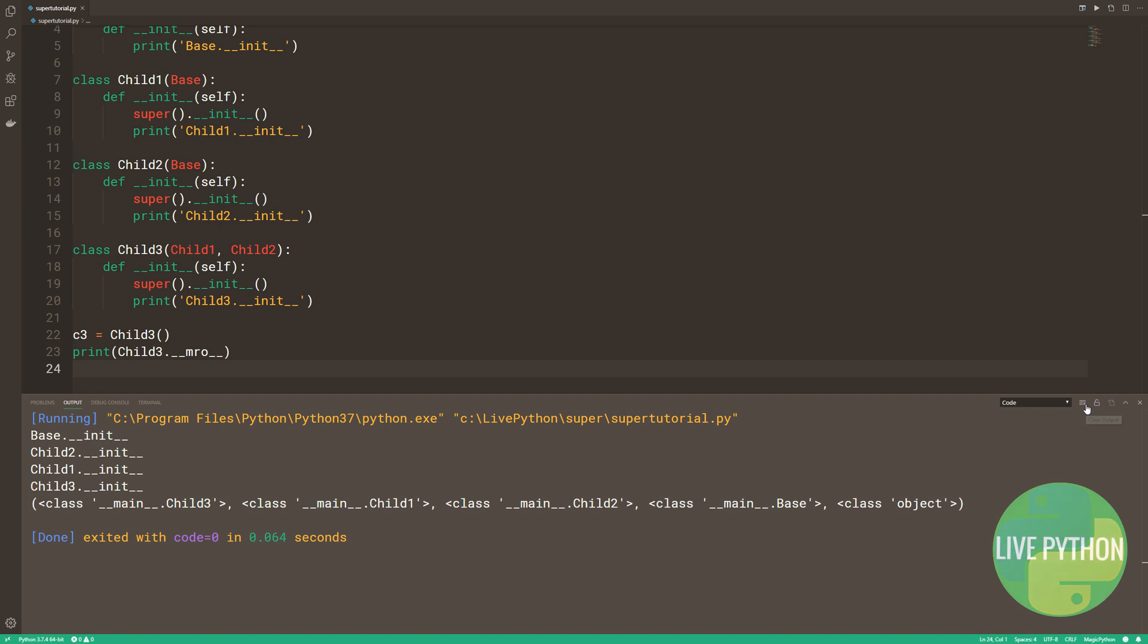So child 3 is last to be called and it's the leftmost on the MRO list. So base being rightmost, ignoring object, the base dunder init is called first.